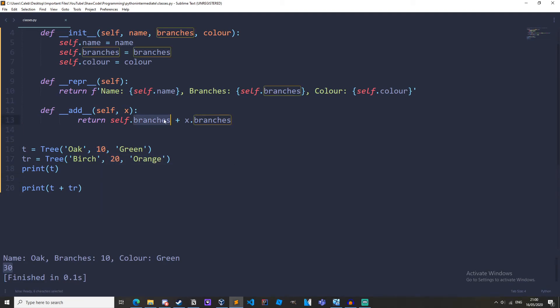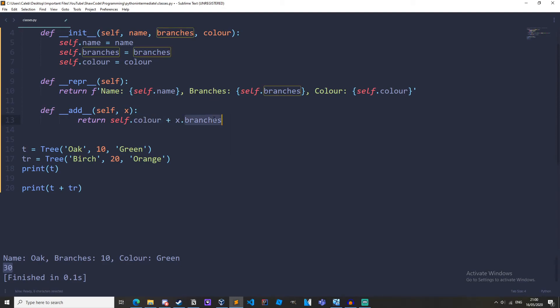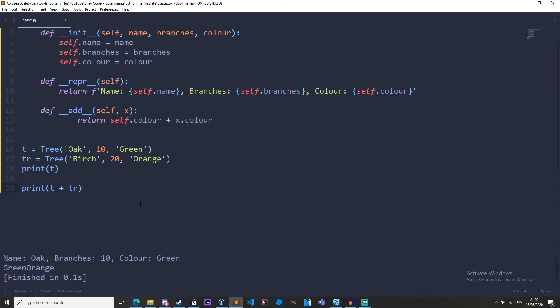And obviously we could change this to, I don't know, self.color plus x.color. And this would return concatenation because string plus string gets concatenated into green and orange.